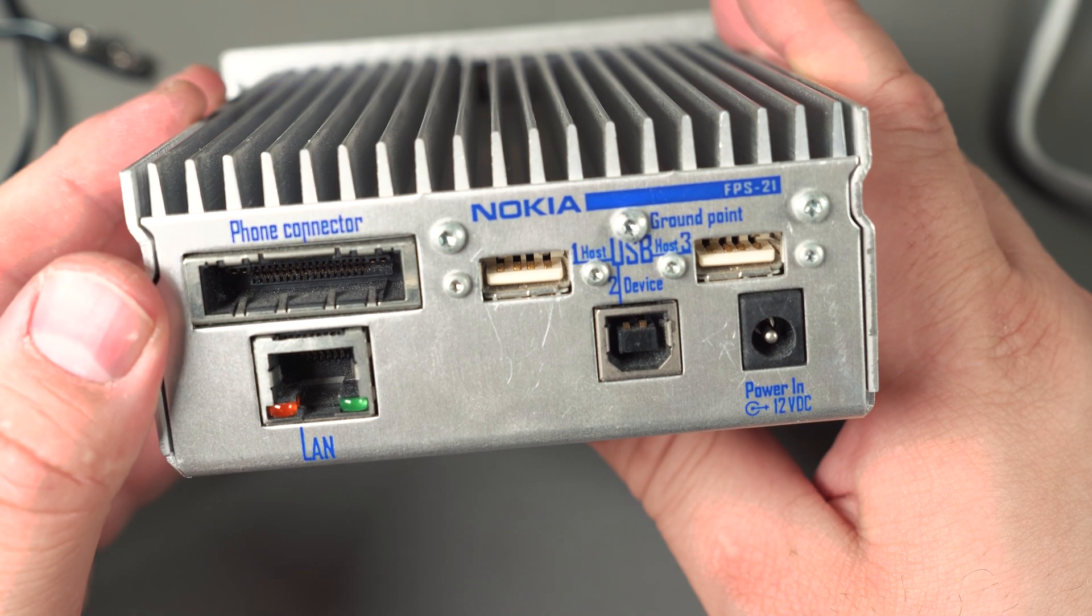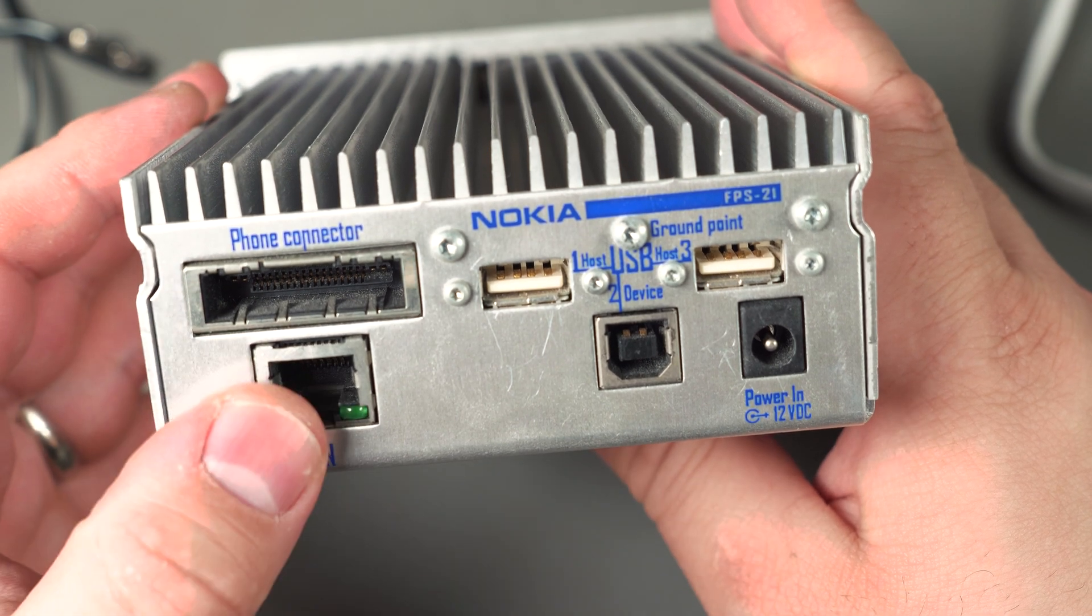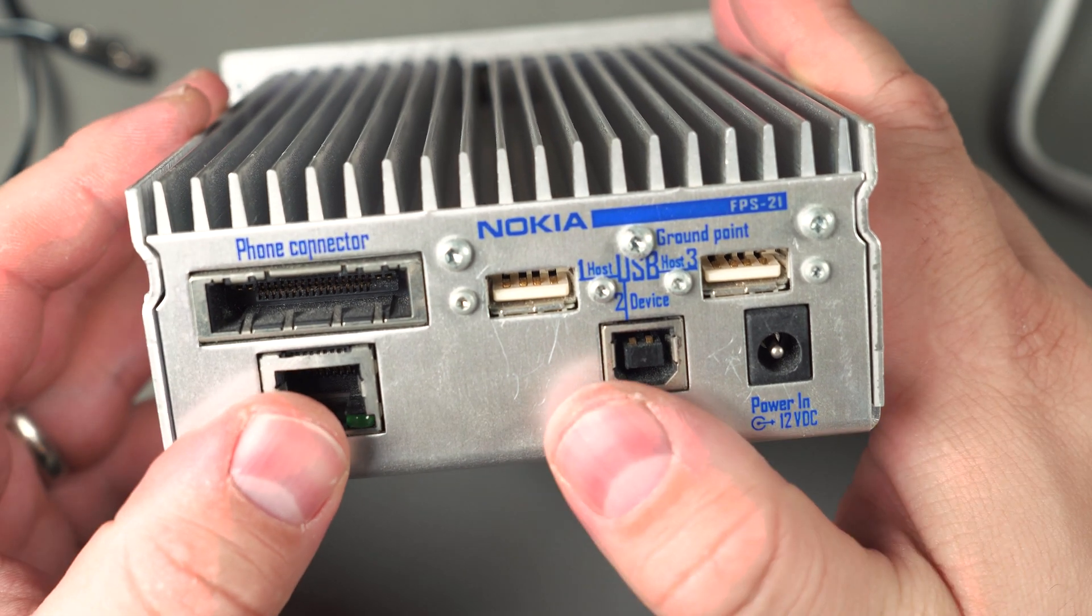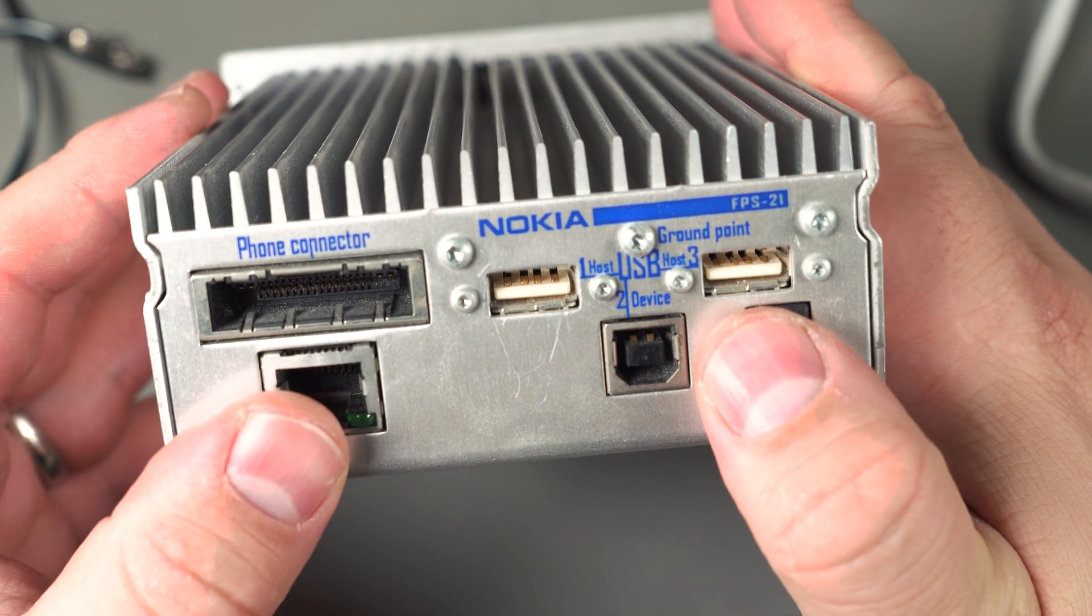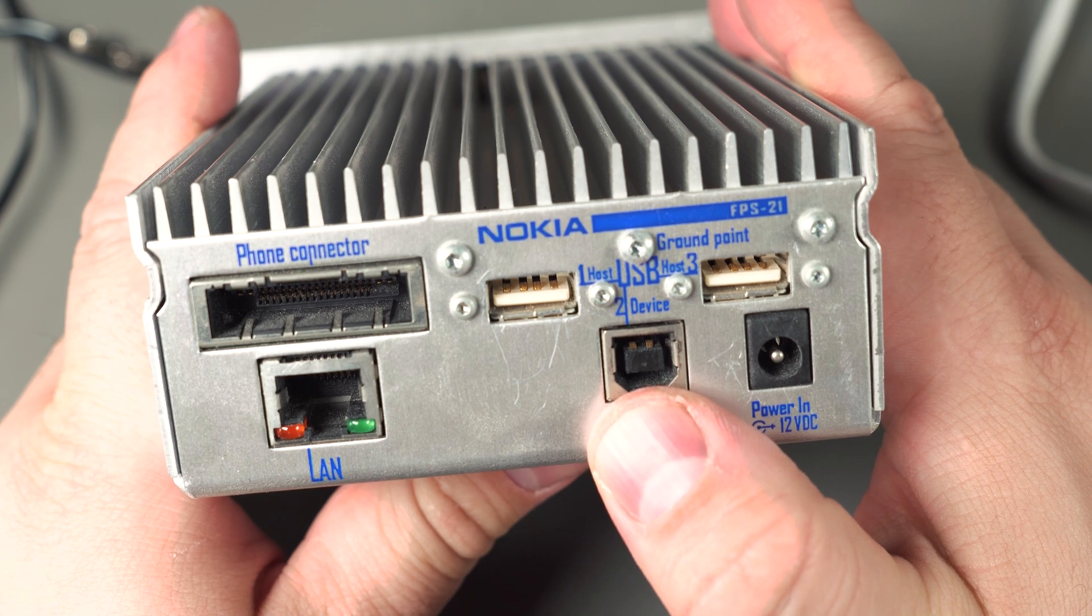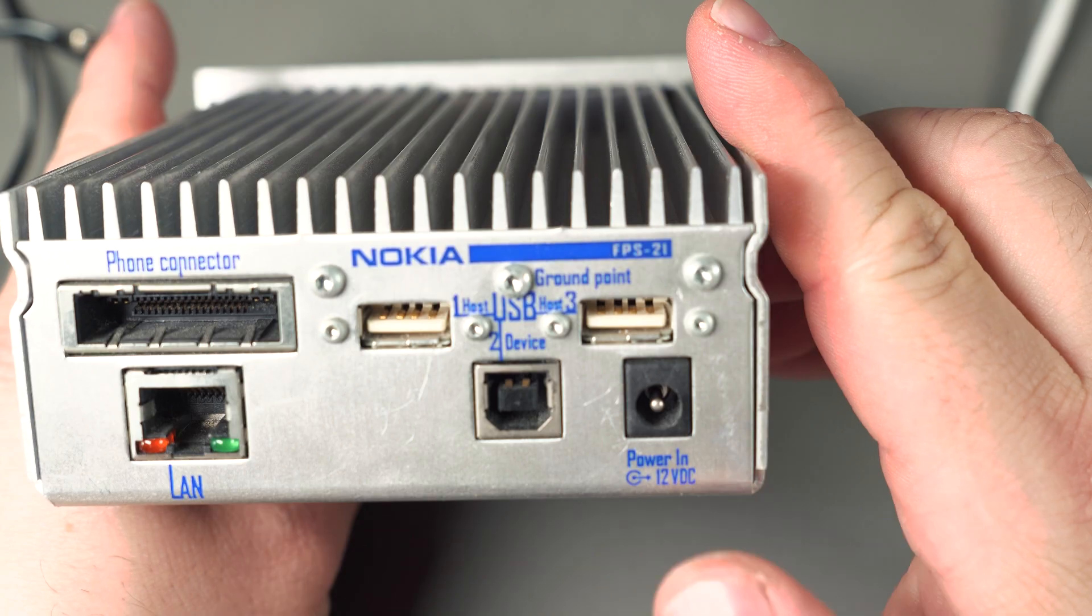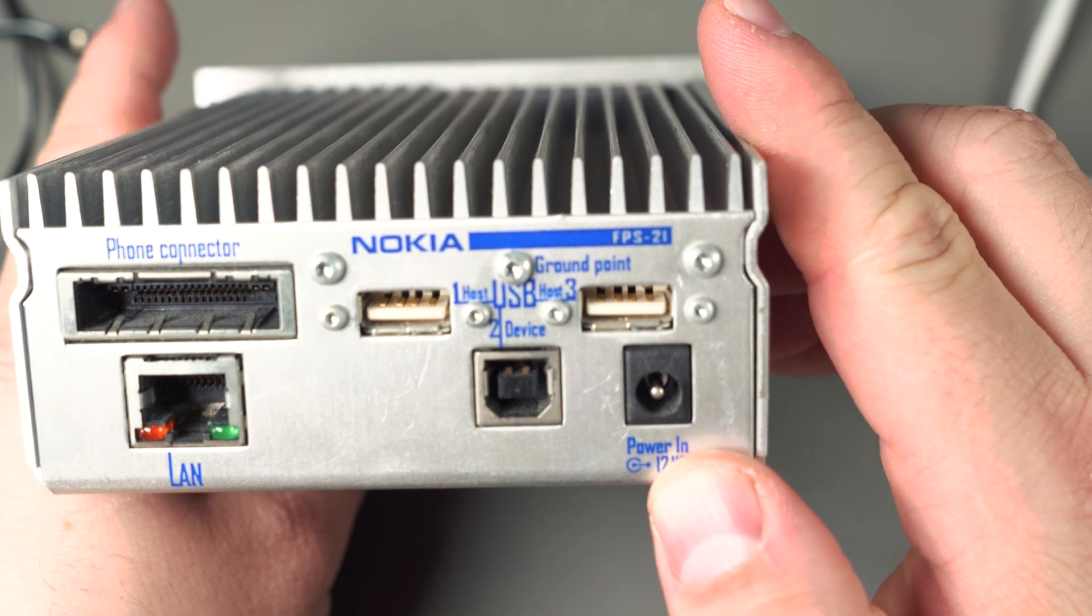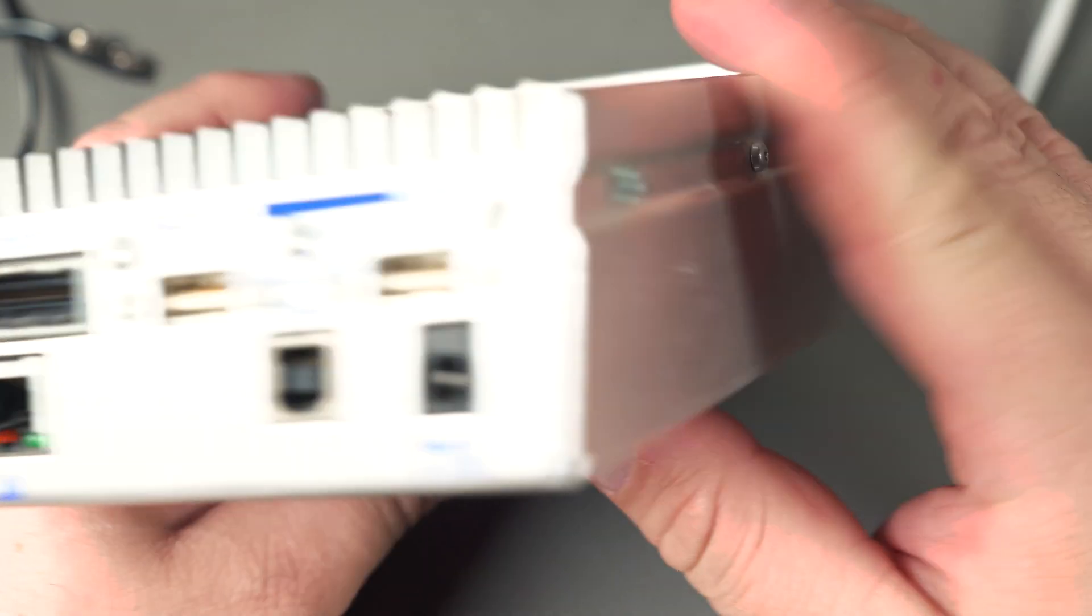Around back there's another proprietary connection, LAN, two USB host ports, a USB device port, and 12 volt power through a barrel jack.